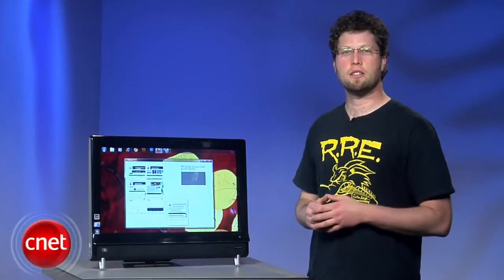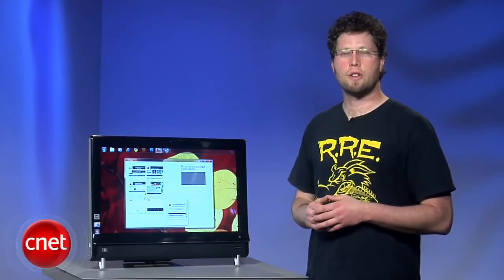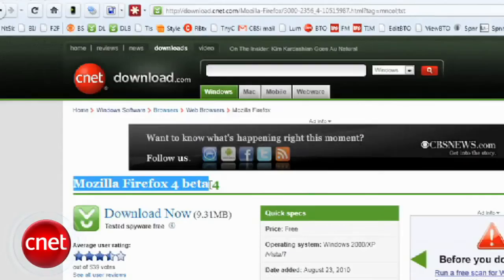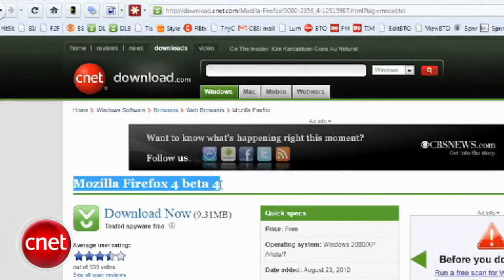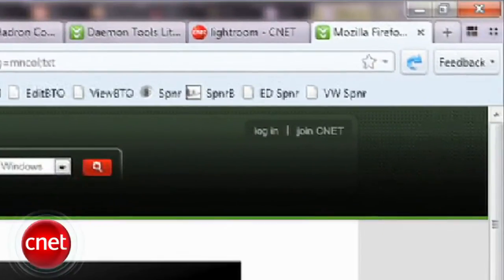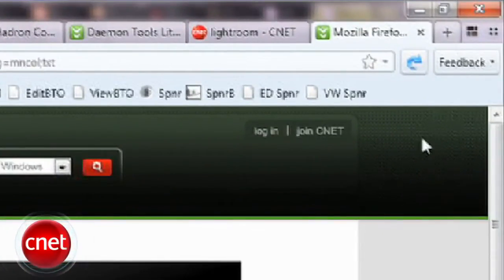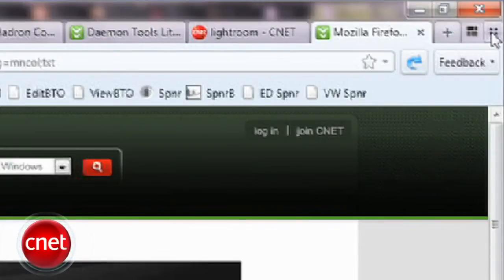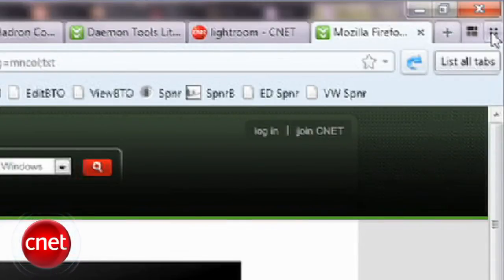Panorama is fairly easy to use. When you install Firefox 4 beta 4, you'll now see two buttons on the top right corner instead of one. The one that reads Group Your Tabs will open with all your tabs in one group.